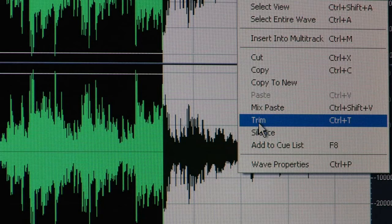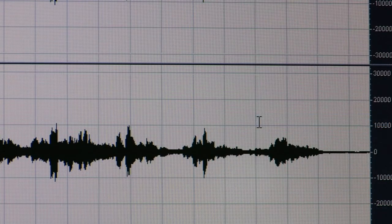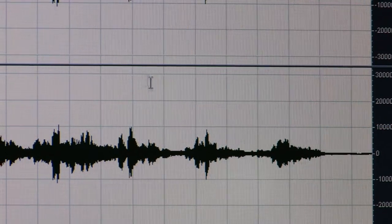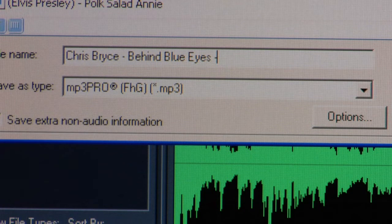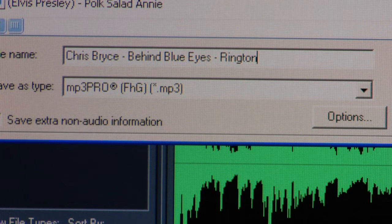Either the first thirty seconds or the middle thirty seconds if you want the chorus of the song — whatever part of the MP3 you're looking for, the key is to make it thirty seconds. If you save that file as a thirty second MP3, you can transfer it to your cell phone to be used as a ringtone.